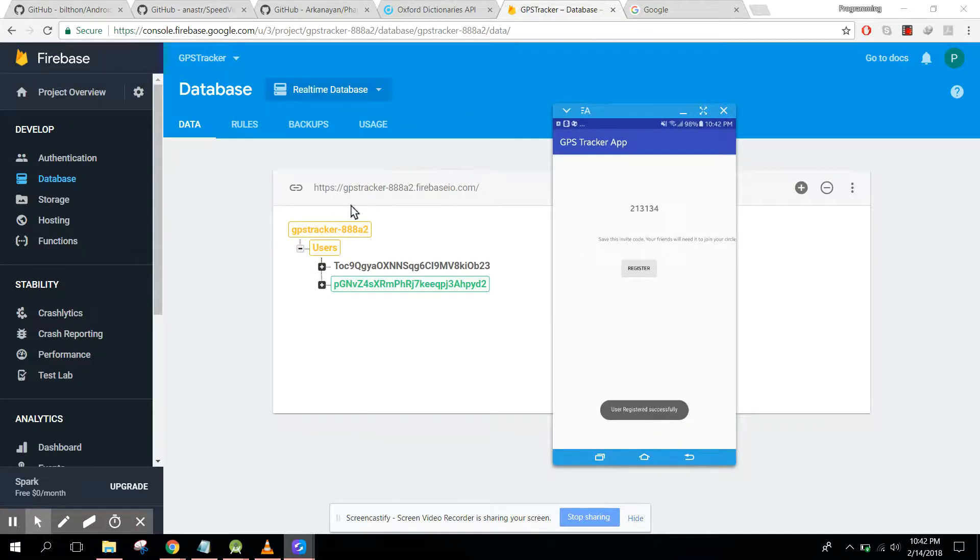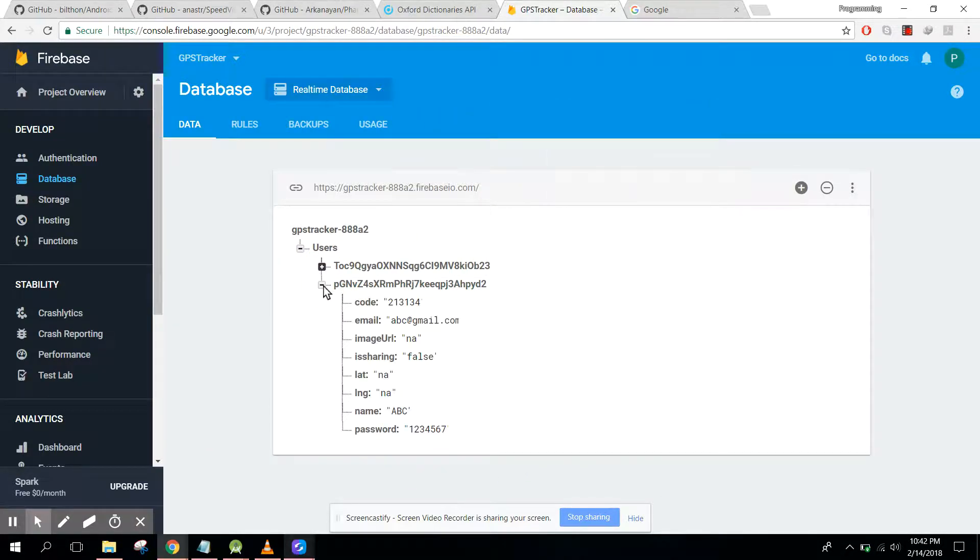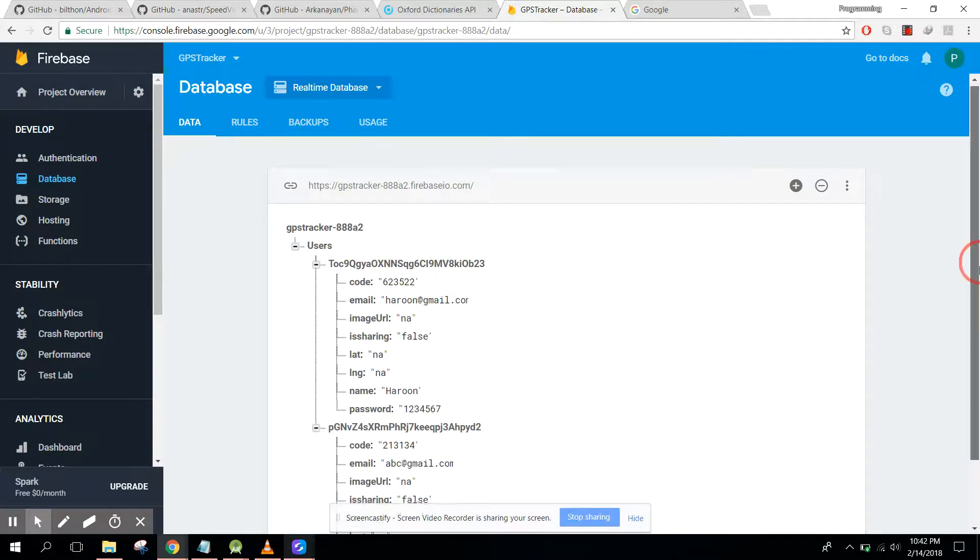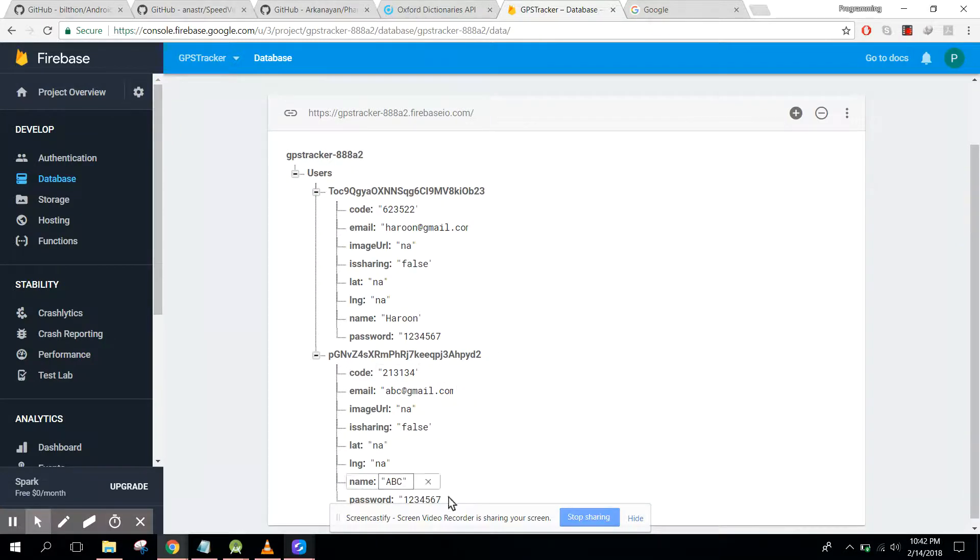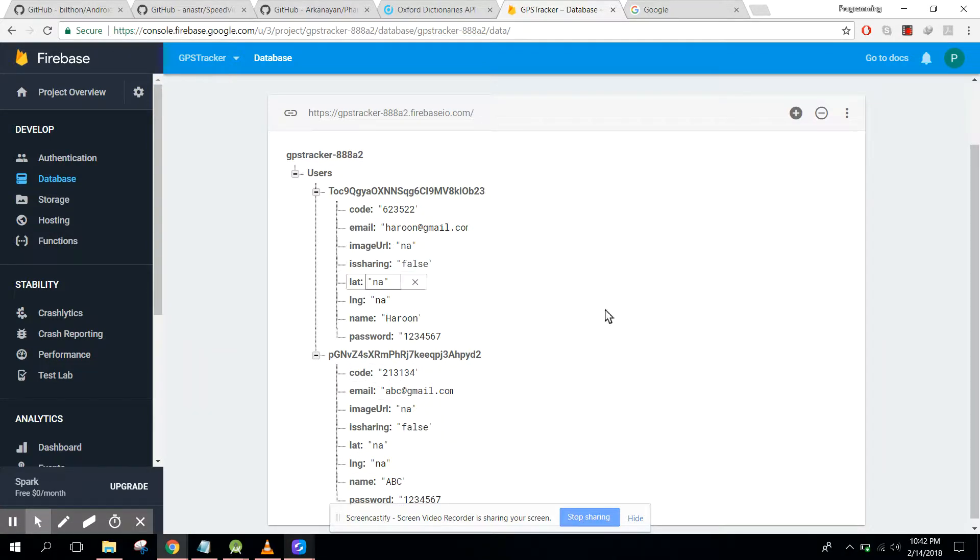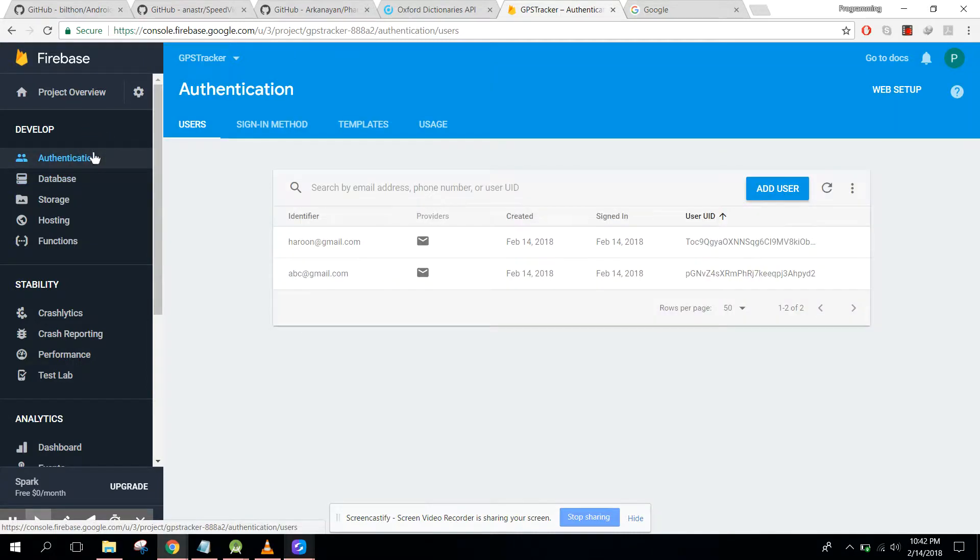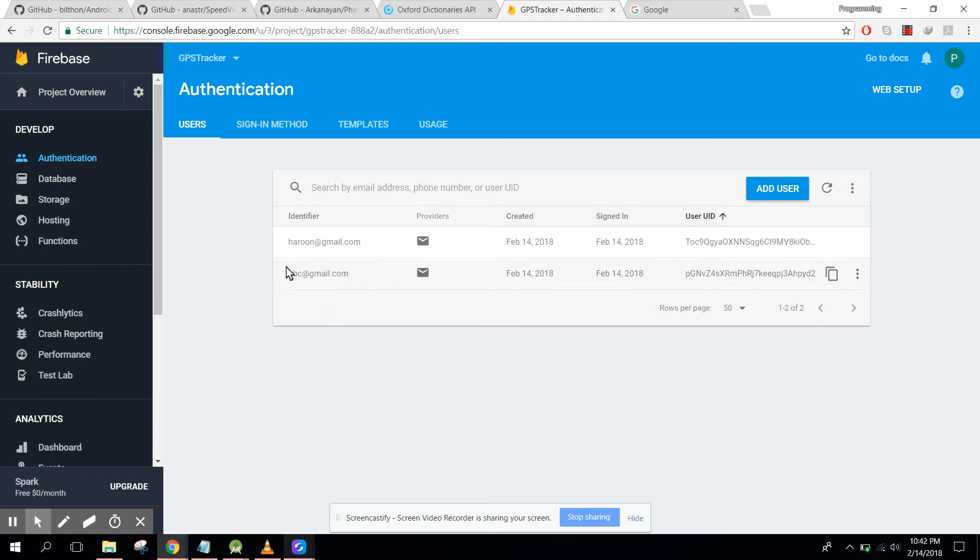You can see we have another node. We have now two users who have different unique user IDs and they have their information stored. Let me also show you the authentication part, so here we have these two email IDs. If you like the video please like, share it and subscribe.